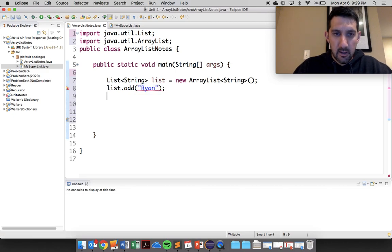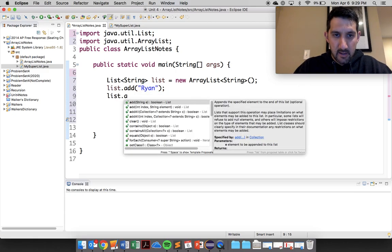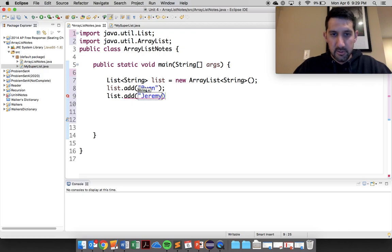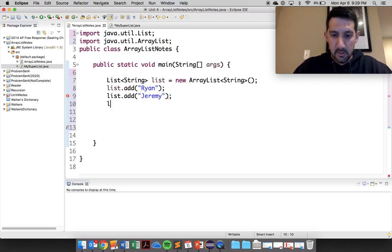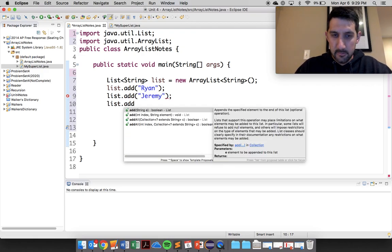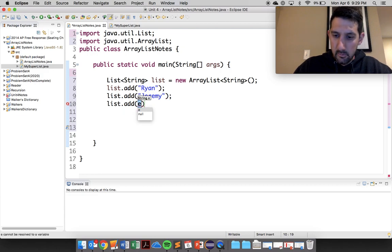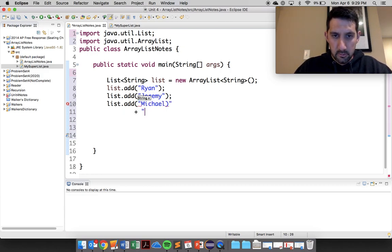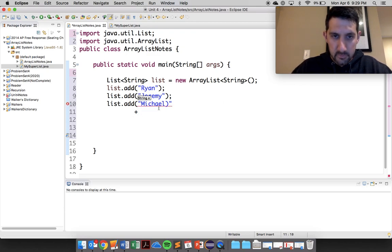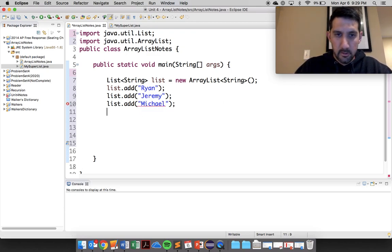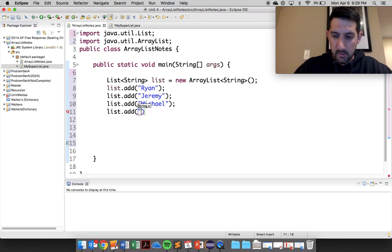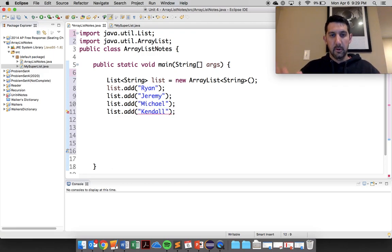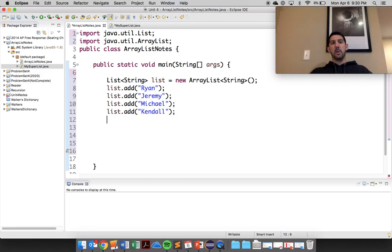I'll put in here some names here. So Ryan, list.add, I'll put mine, Jeremy. And list.add, we'll come in and do Michael. Come in and do list.add, and so on and so forth.